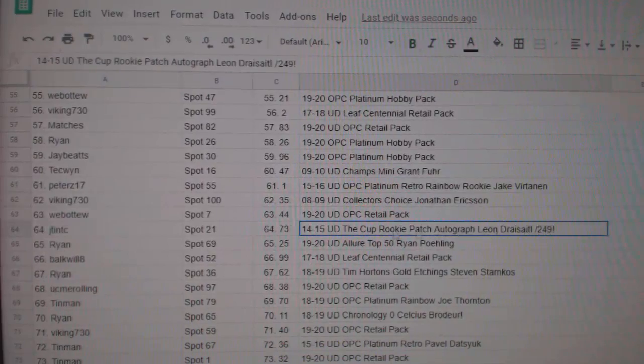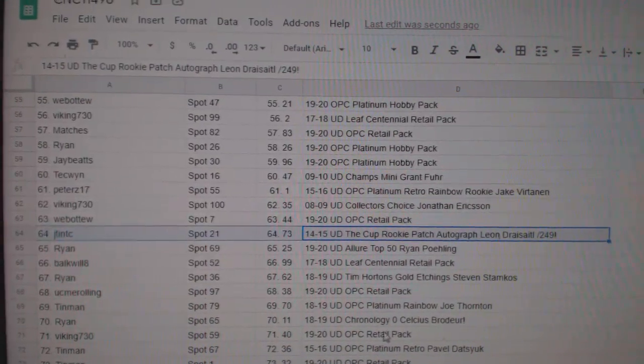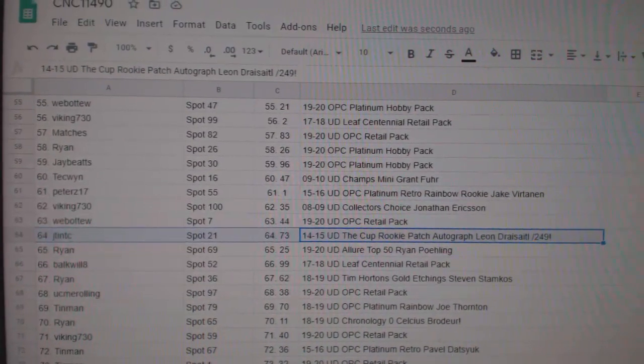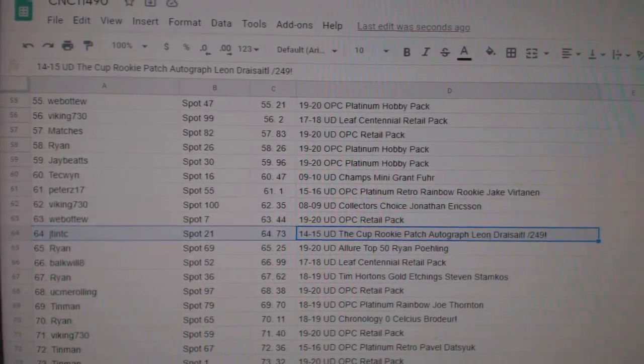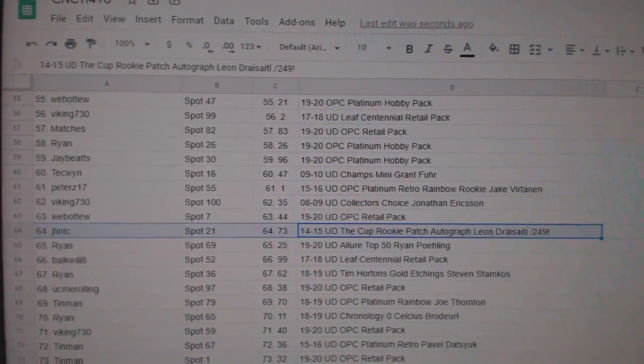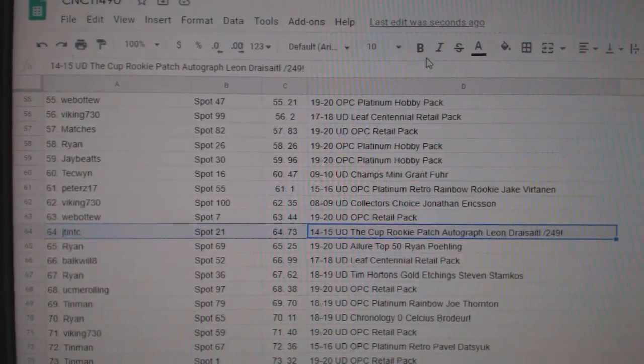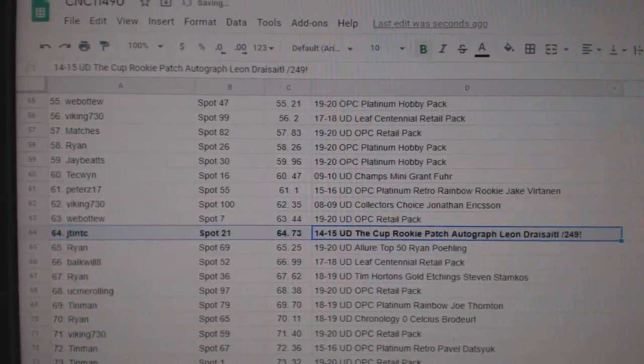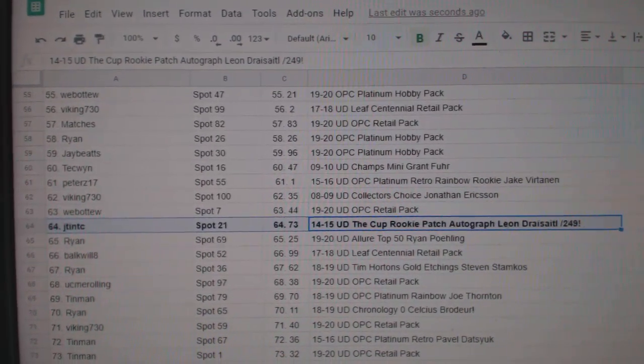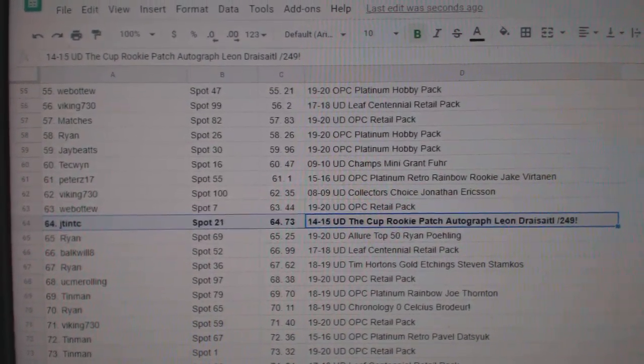The Leon Drace Idol cup rookie patch auto out of 249 goes to JTNTC. Congratulations.